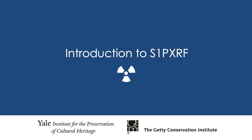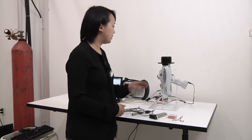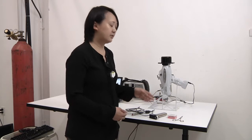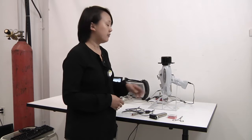So in this section we will be turning on the instrument and using the S1PXRF software to control the instrument. As a quick review, I'd like to remind the audience that there are three ways to activate the x-ray tube.